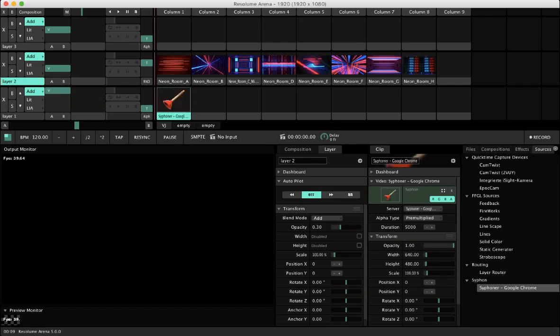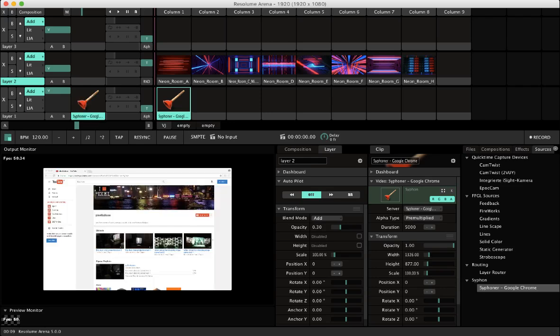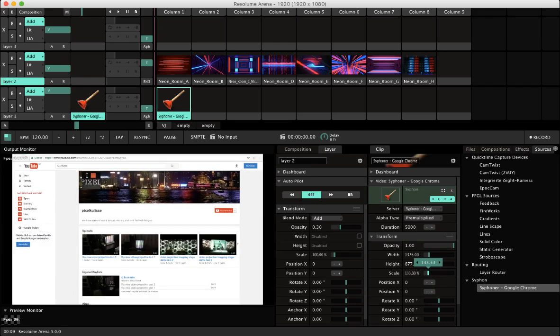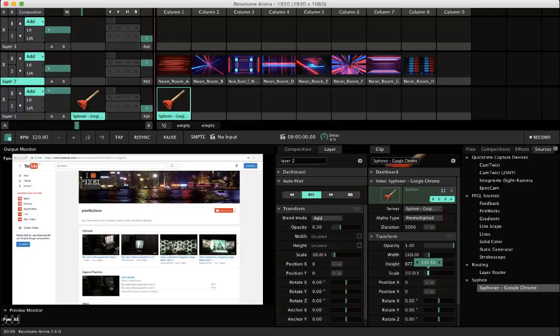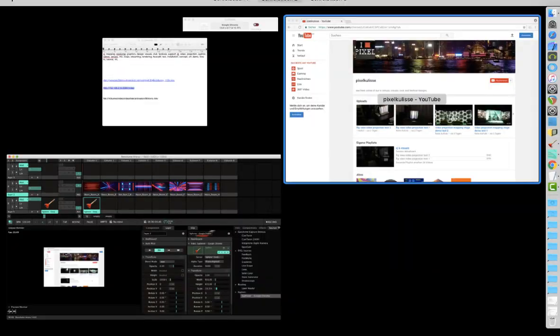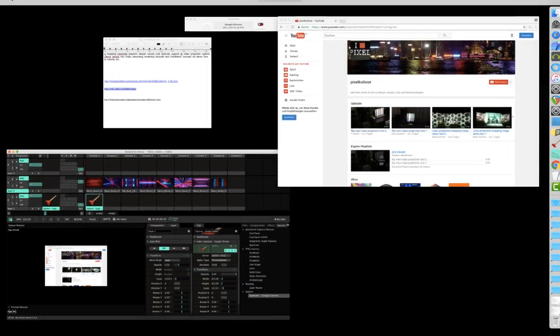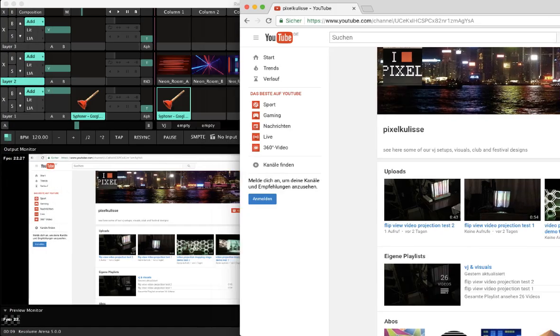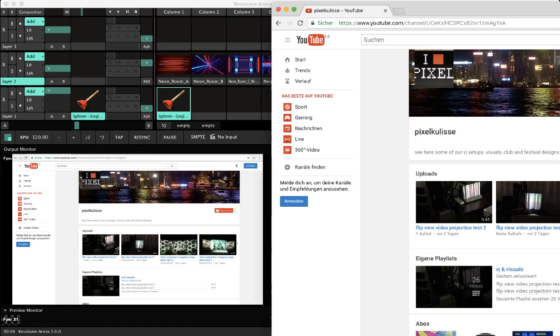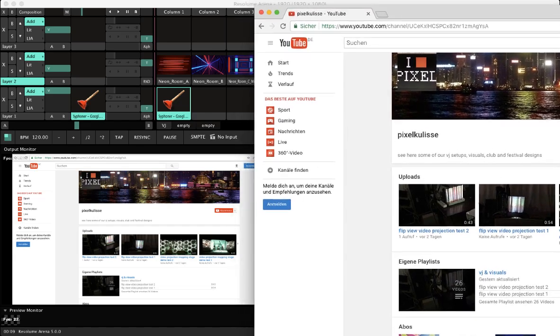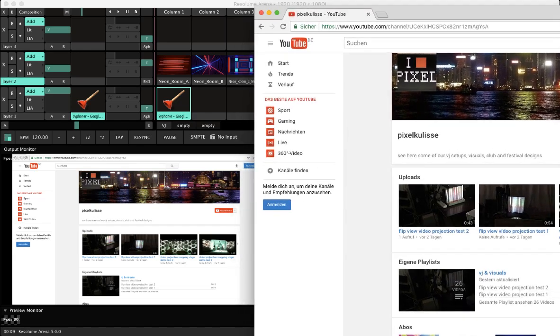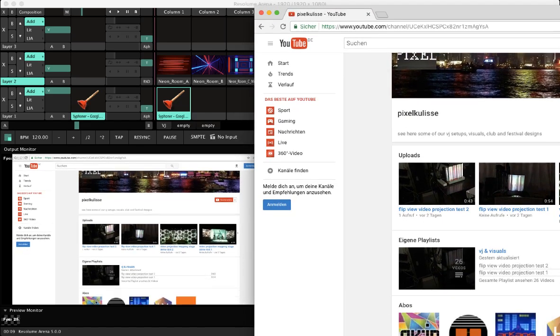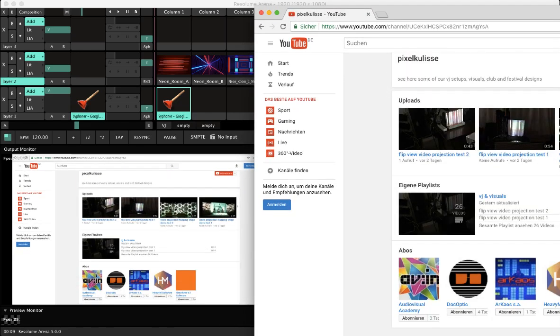I'll take now the Chrome. So when you sync the app with Siphon stream, you have to do it also in resolution. So we pump it up. You see over here our new channel on YouTube.